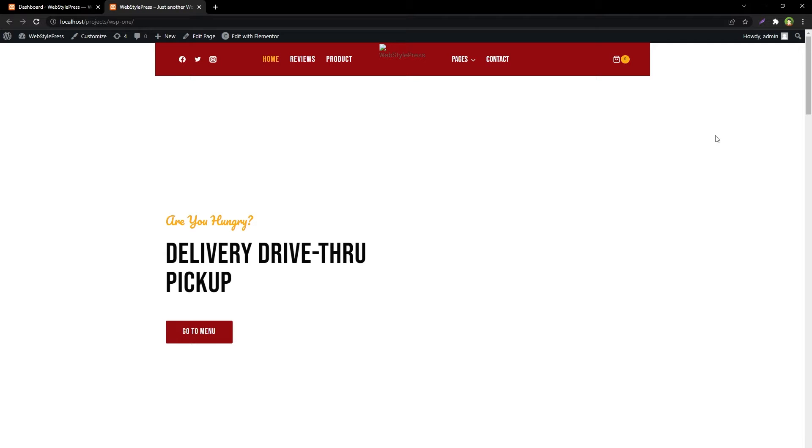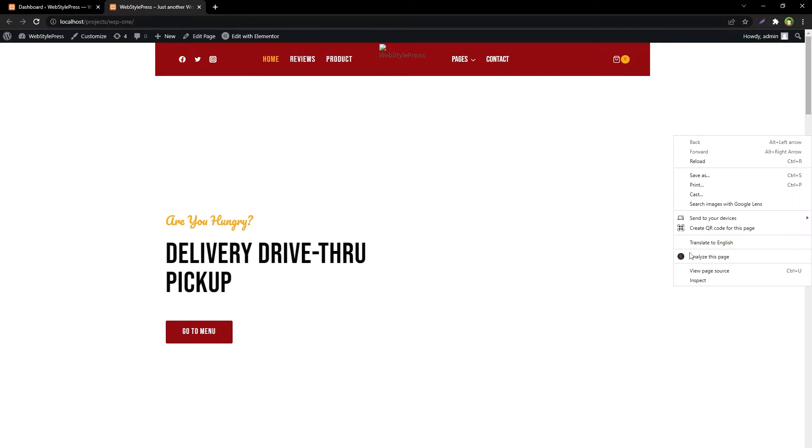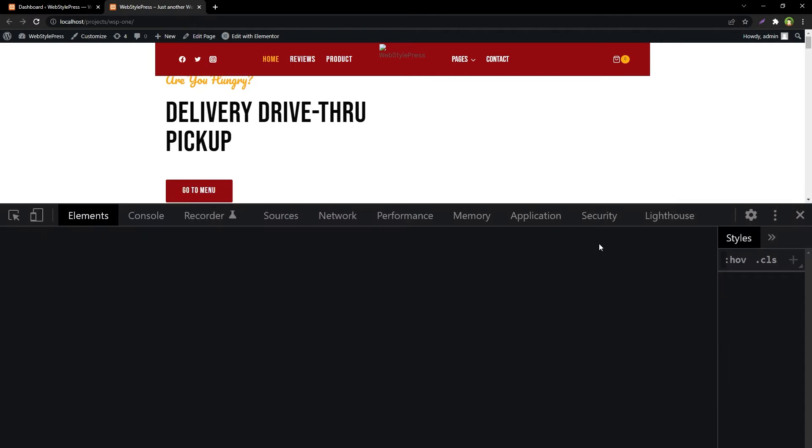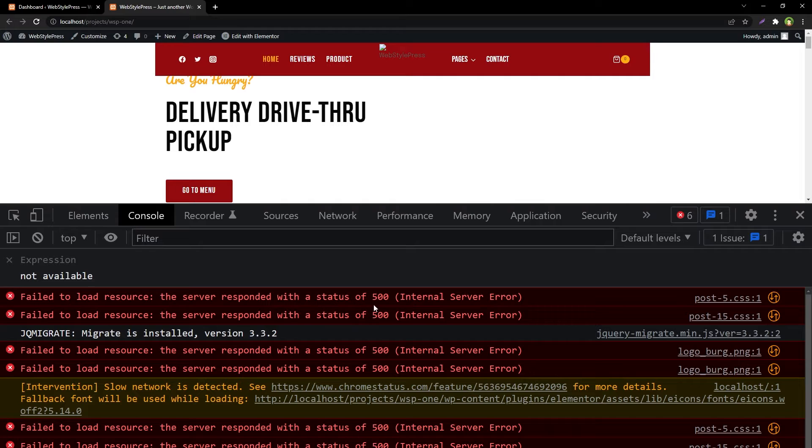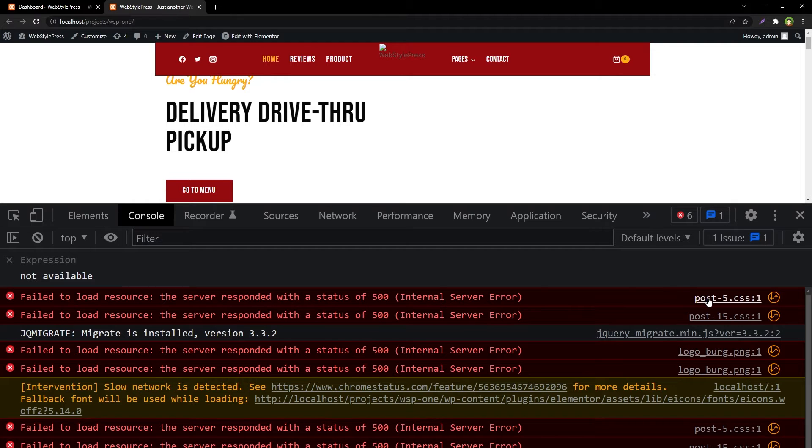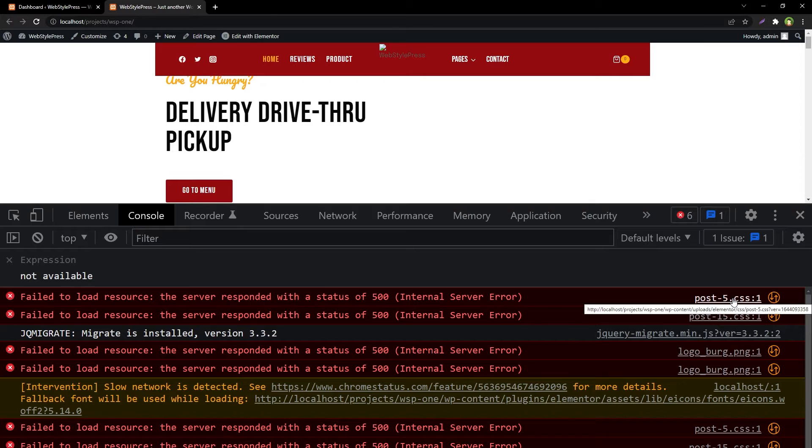The first thing web developers do is to check console errors. That is the first step in debugging. If I go to console, I see failed to load resource - the server responded with a status of 500 internal server error. In front of that I see a CSS file, post-5.css. This file is triggering internal server error.